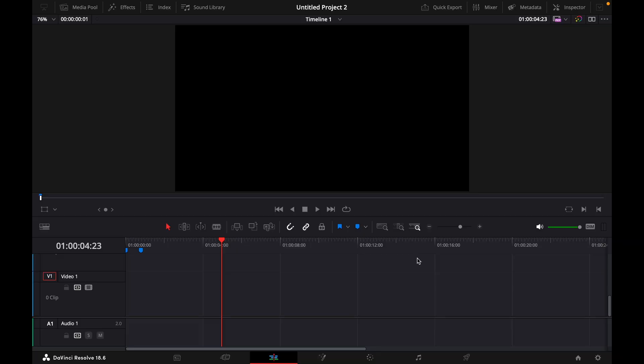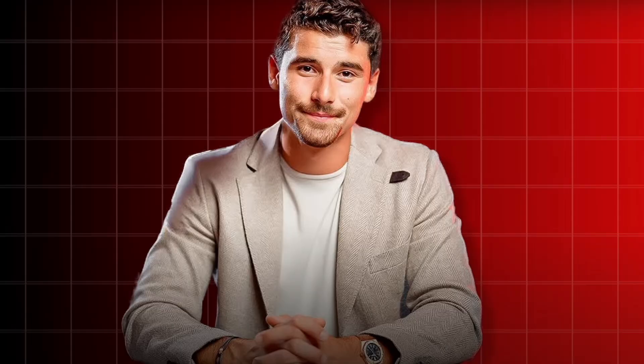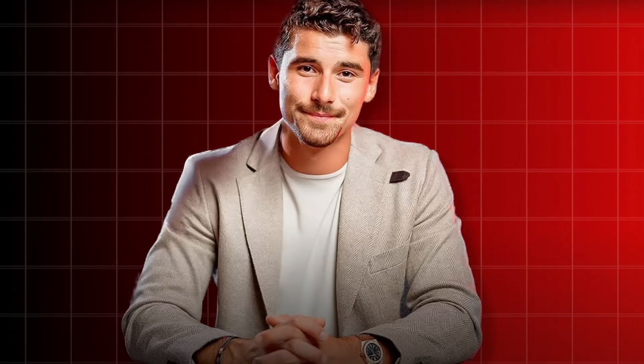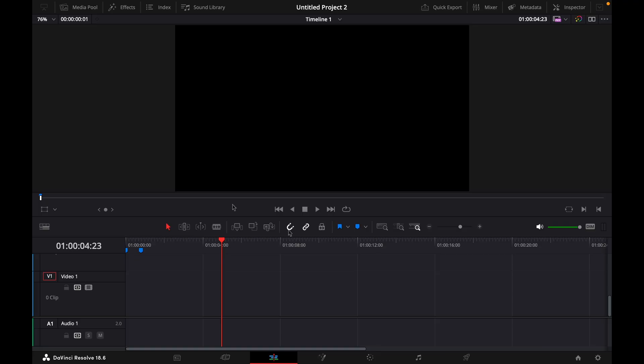Hey guys and welcome to a new video. Today I will show you how to make an animated background like Iman Ghazi.